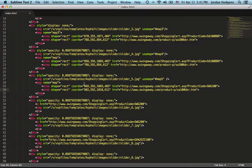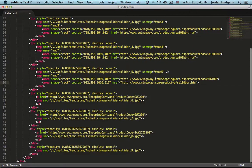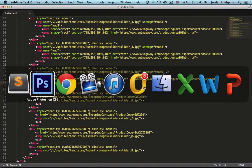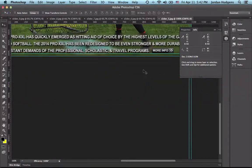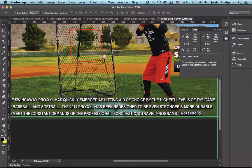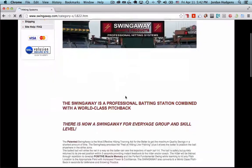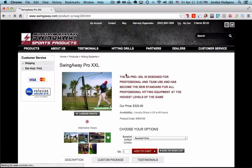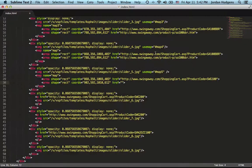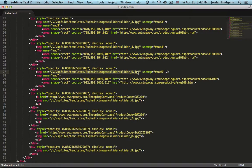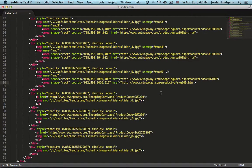We're almost done but we need to change the URL — the client would not be happy if it went to the wrong page. This product is the Pro XXL, so we need to link to the Pro XXL page. I'm using the absolute path instead of the relative path because the e-commerce platform they're using is Volusion, and their asset paths are a little tricky — the absolute URL is safer.